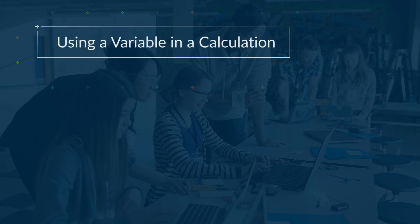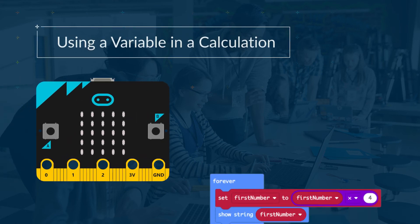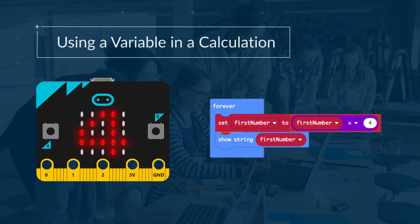Using a variable in a calculation. Instead of a number, you can replace the number with a variable, either the same one or a different one. This program will multiply the value in first number by 4, then output this new value.